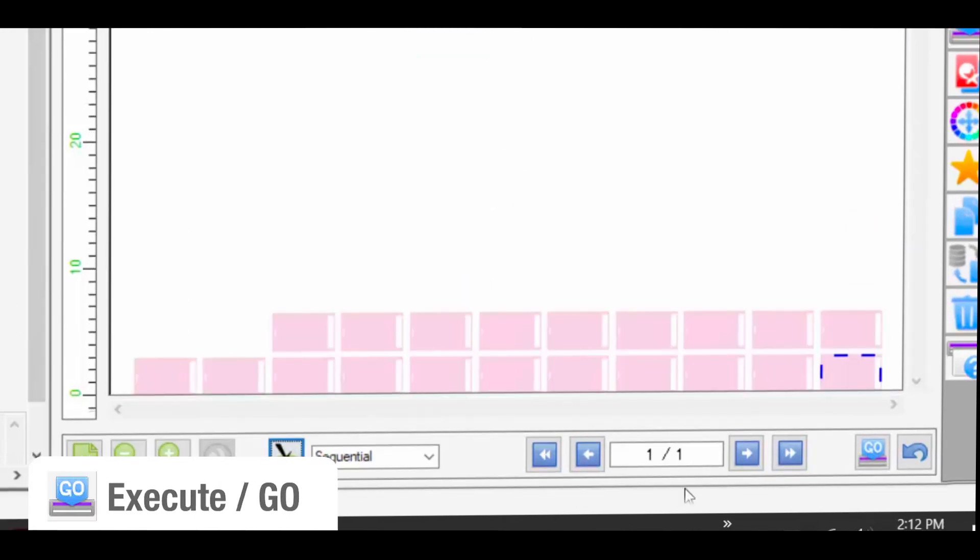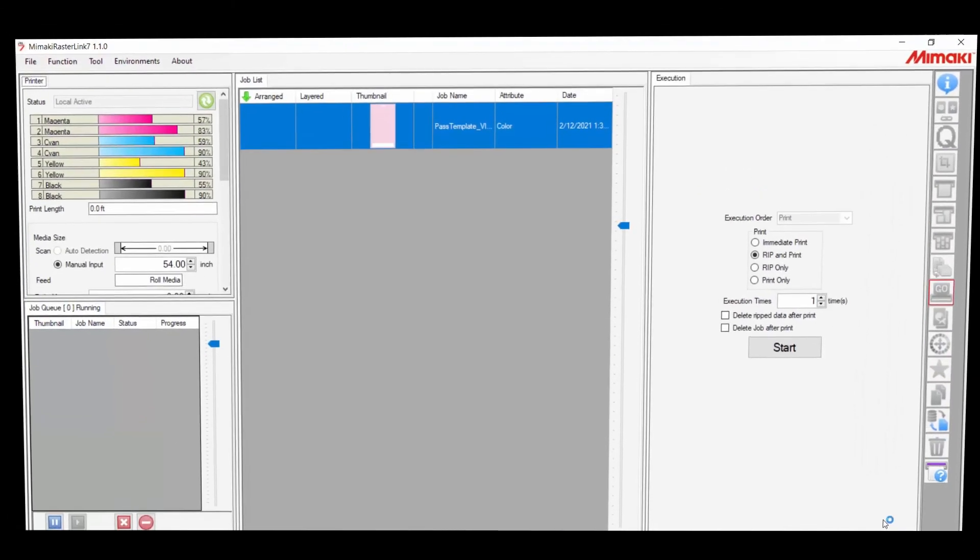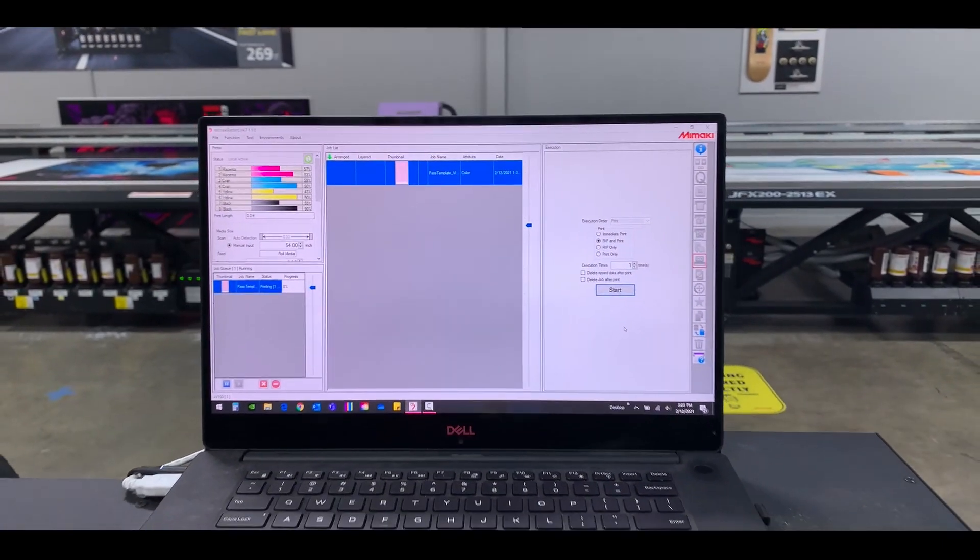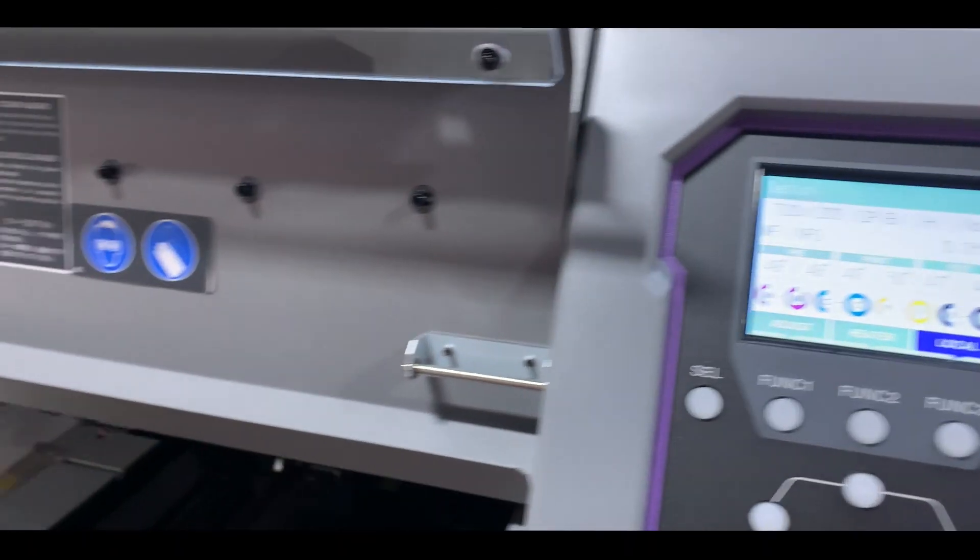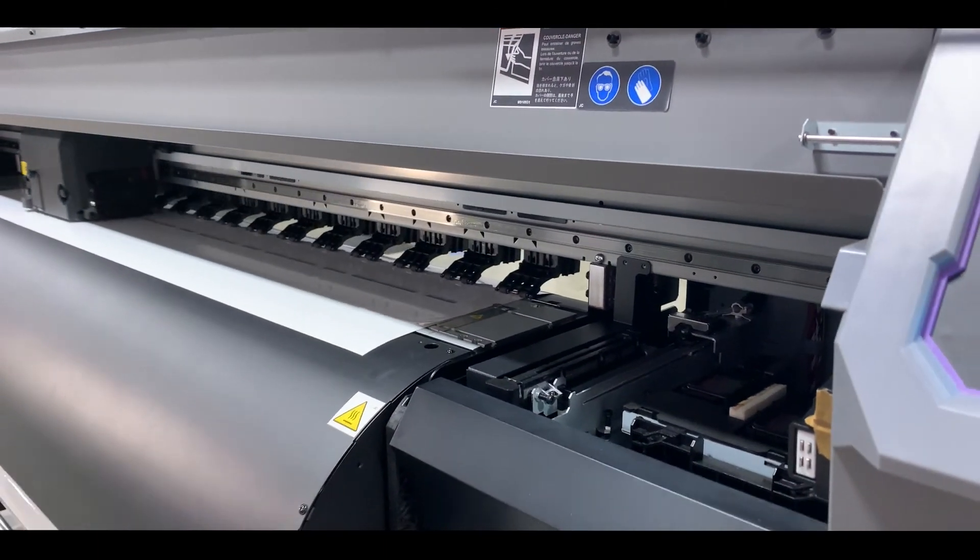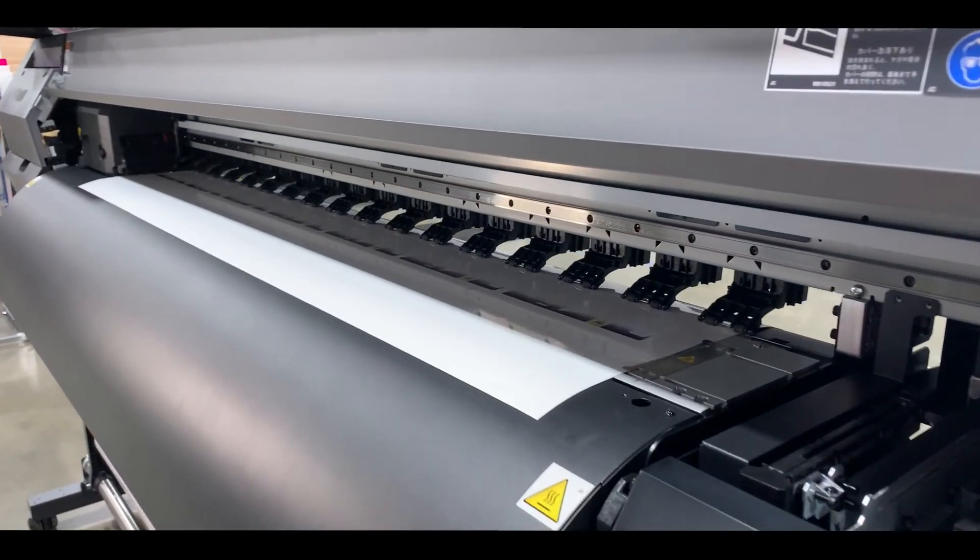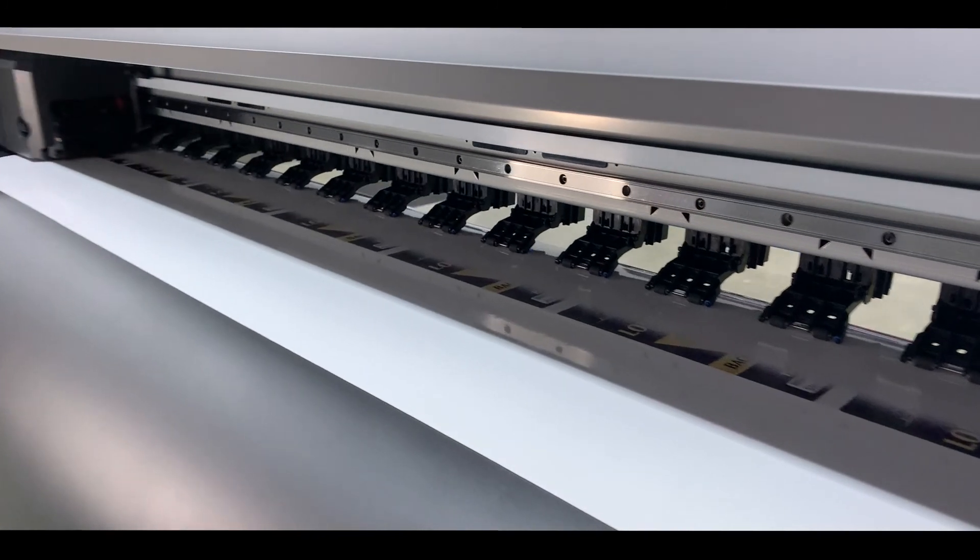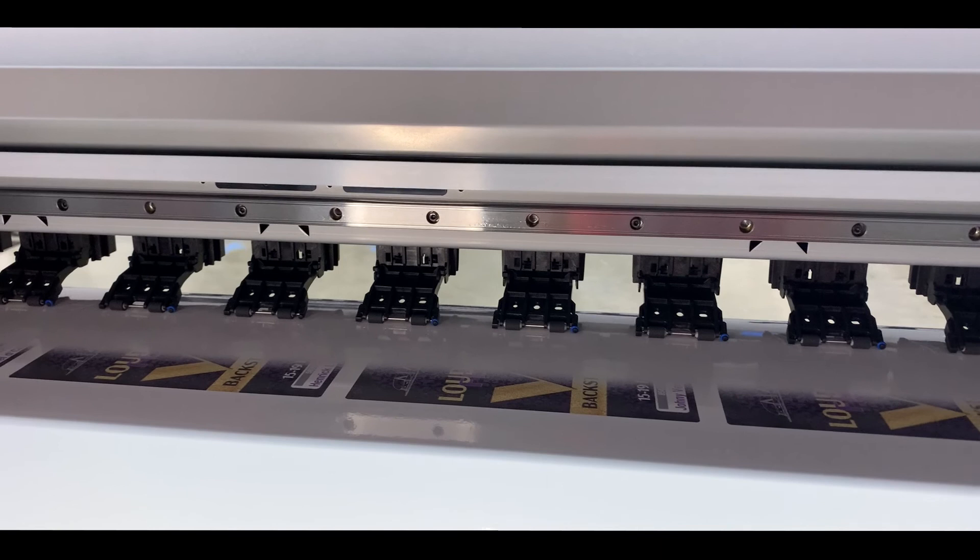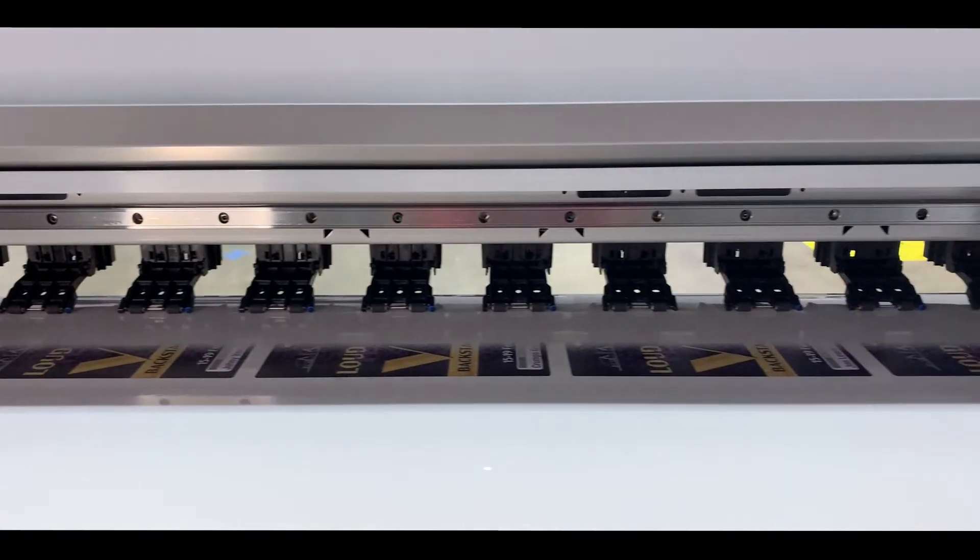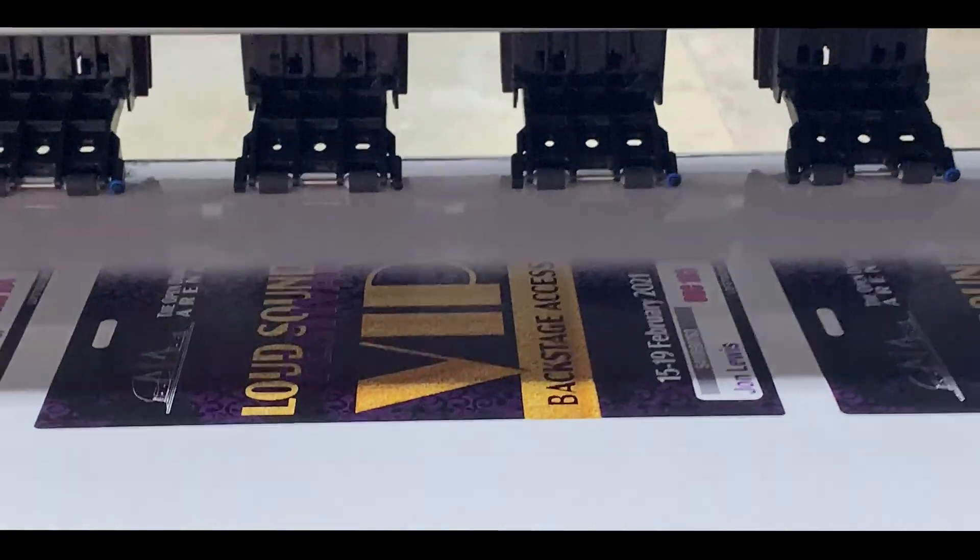I had to reset the layout before printing because I had to change the media and this roll of media was more narrow than what I had before.